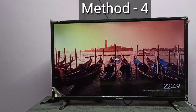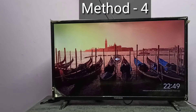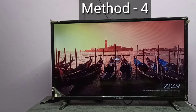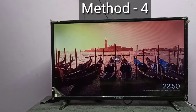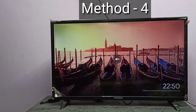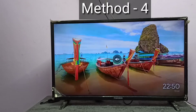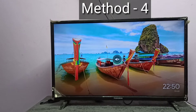For method 4, the TV should support casting, or we can use an Amazon Fire TV Stick or Google Chromecast device. Here I am using the Google Chromecast device which I already connected to this TV and configured using the Google Home app.